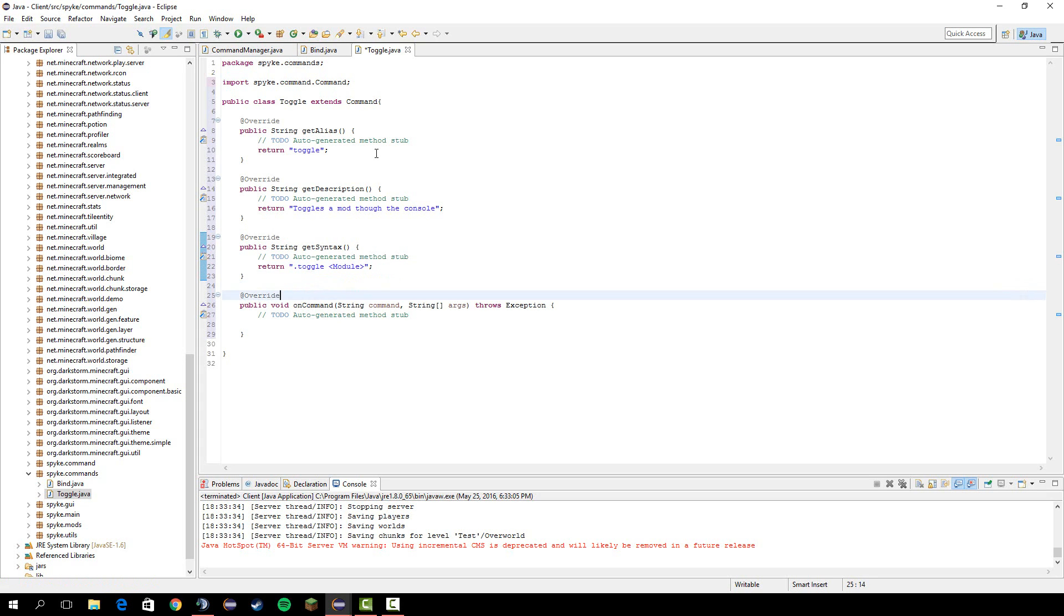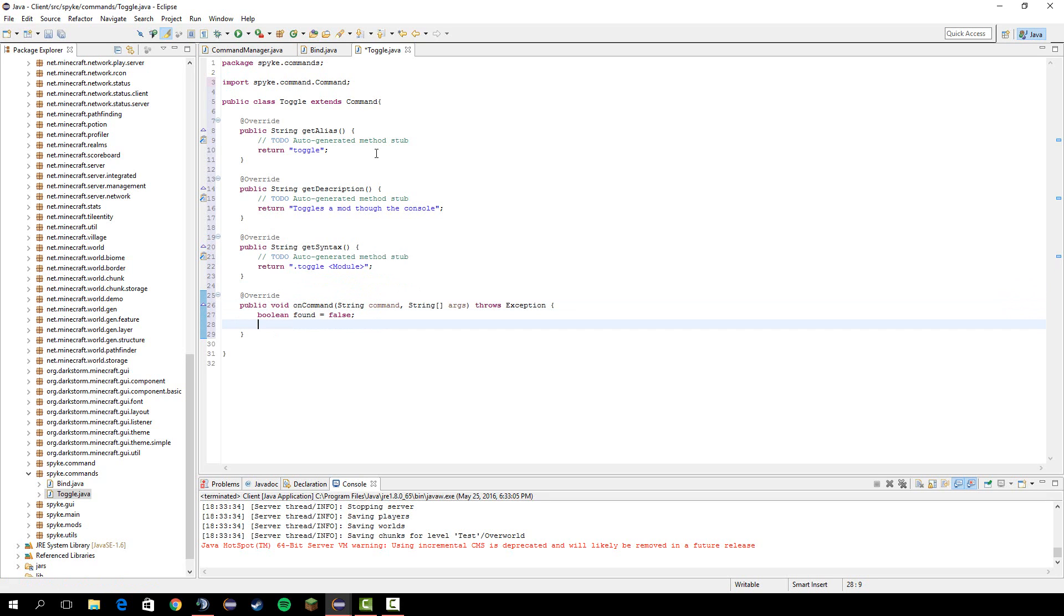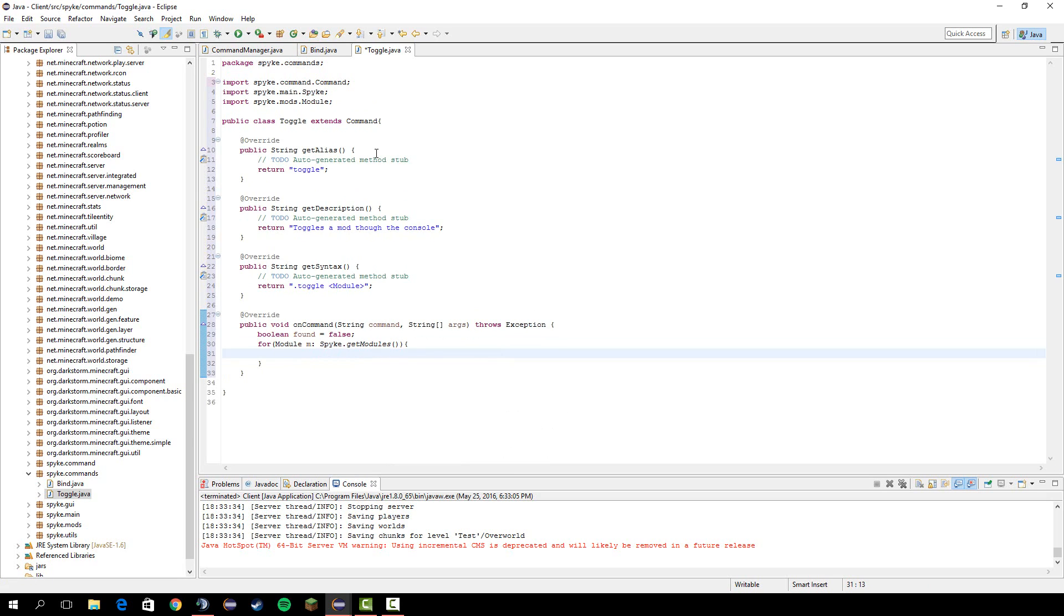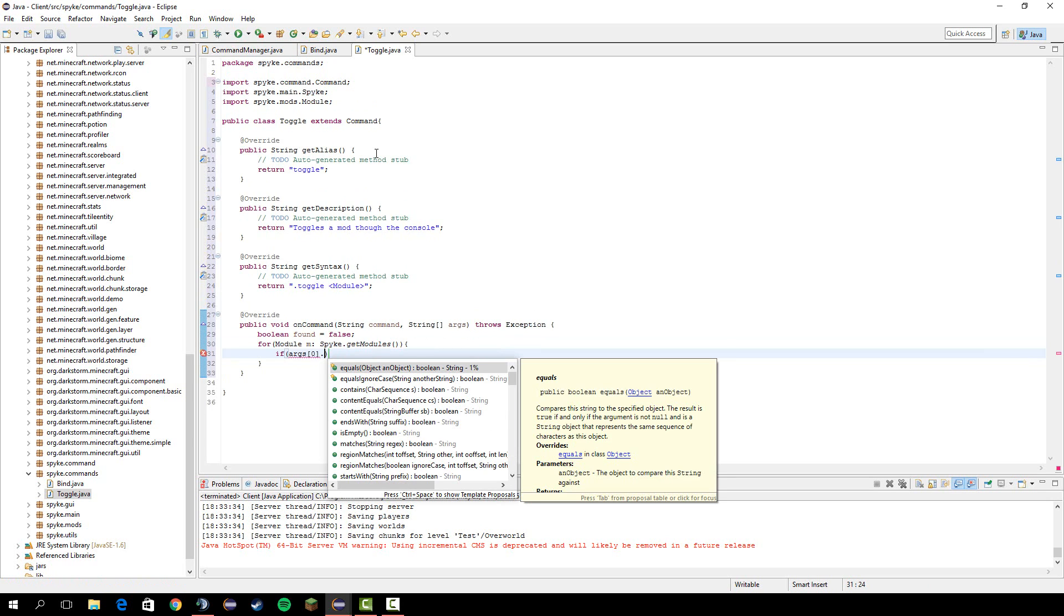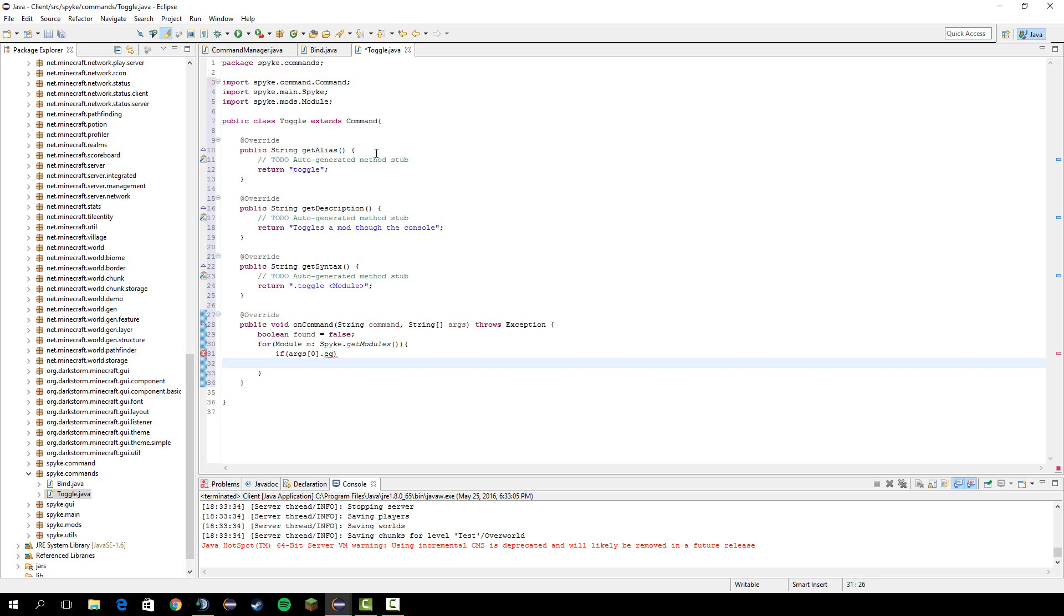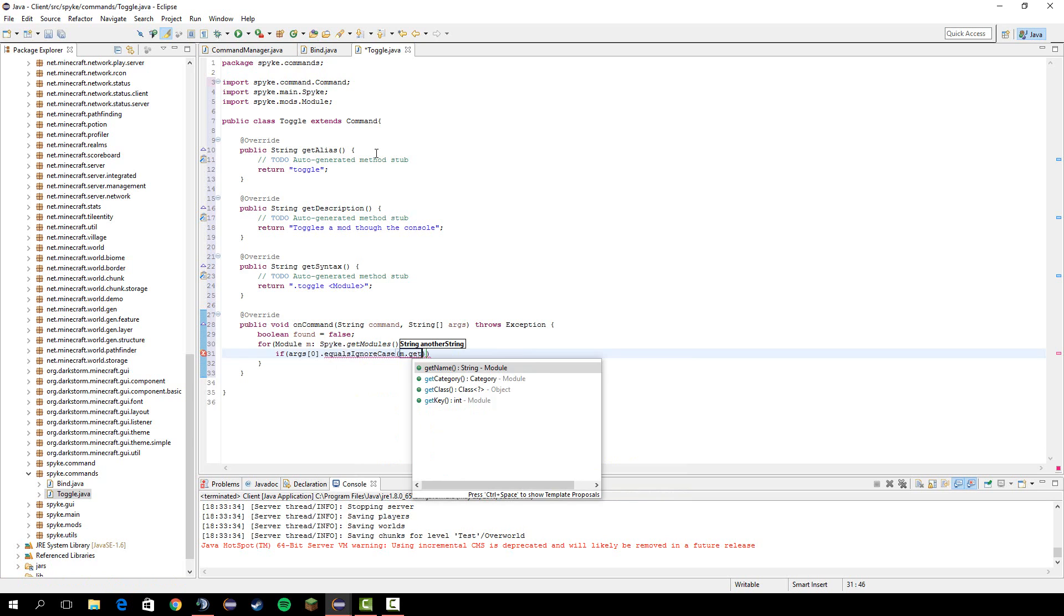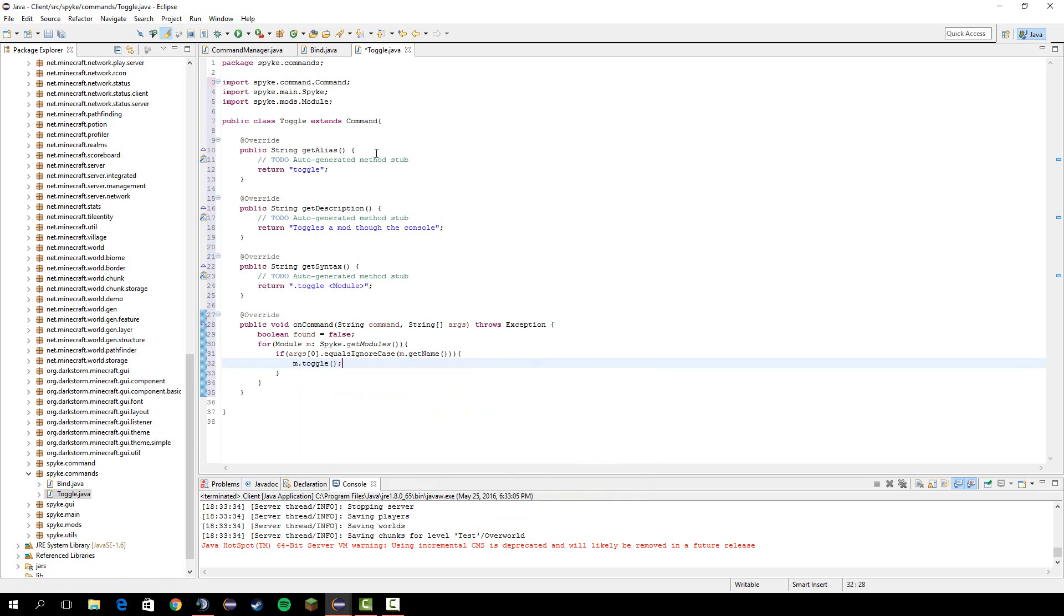And then on command let's do boolean found equals false for module m spike dot get modules. You need to import those too. We're going to do if args zero dot equals ignore case m dot get name. Then we're going to do m dot toggle boolean equals found.